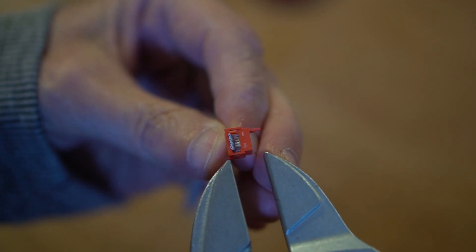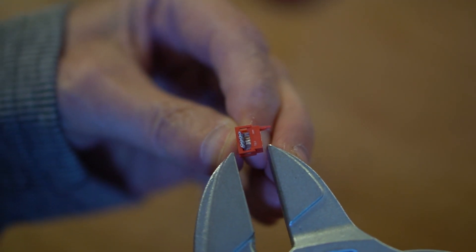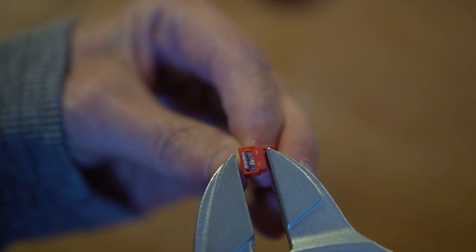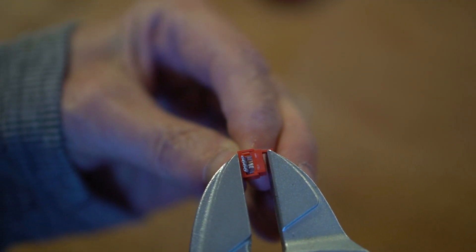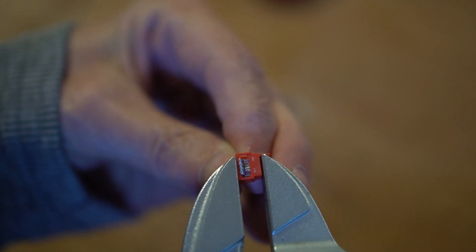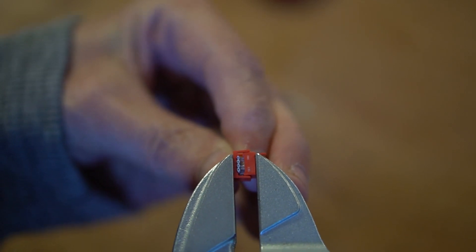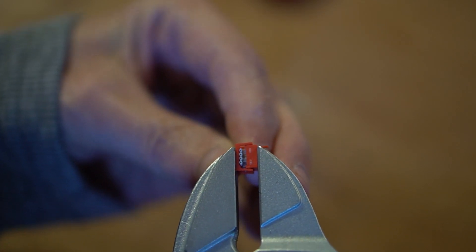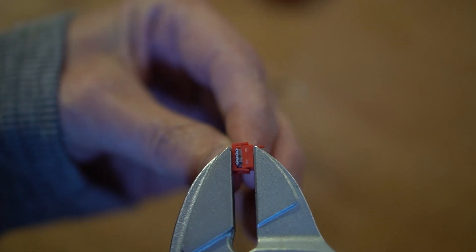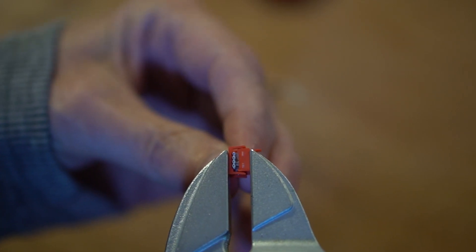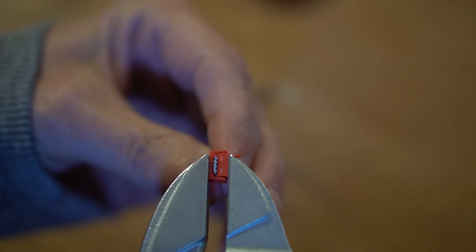I will carefully position the connector between the jaws of the Knipex tool. Squeeze lightly until the connector parts meet and click. Now you have a very secure connection.